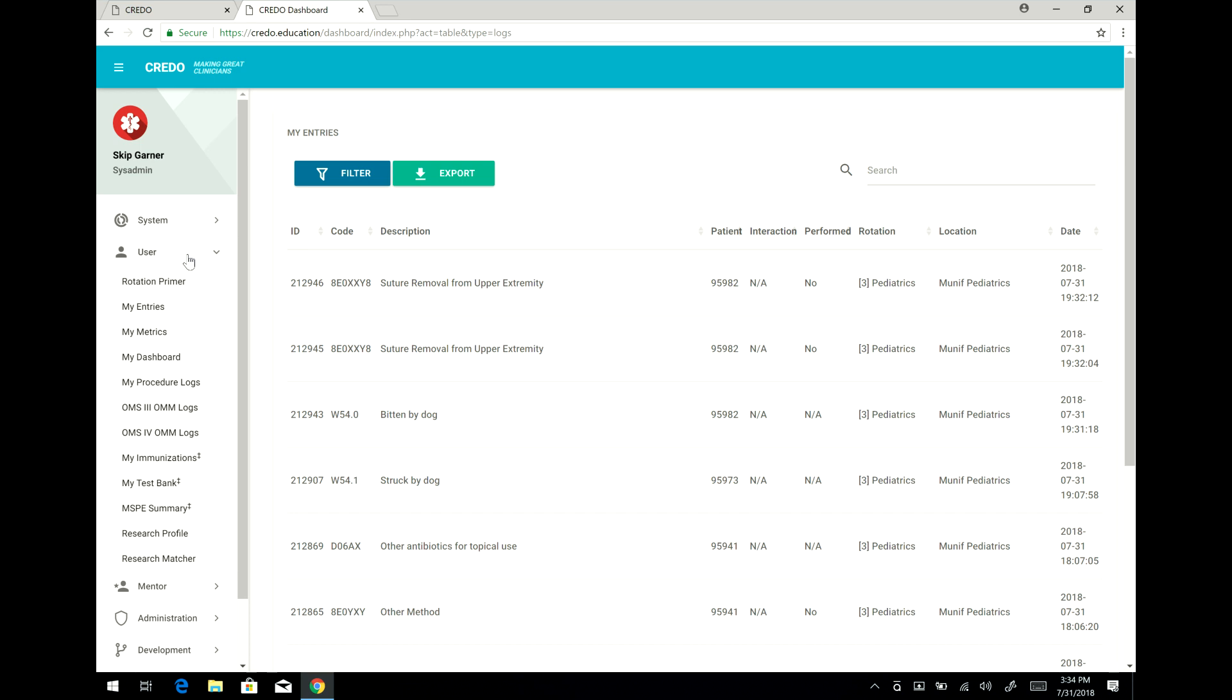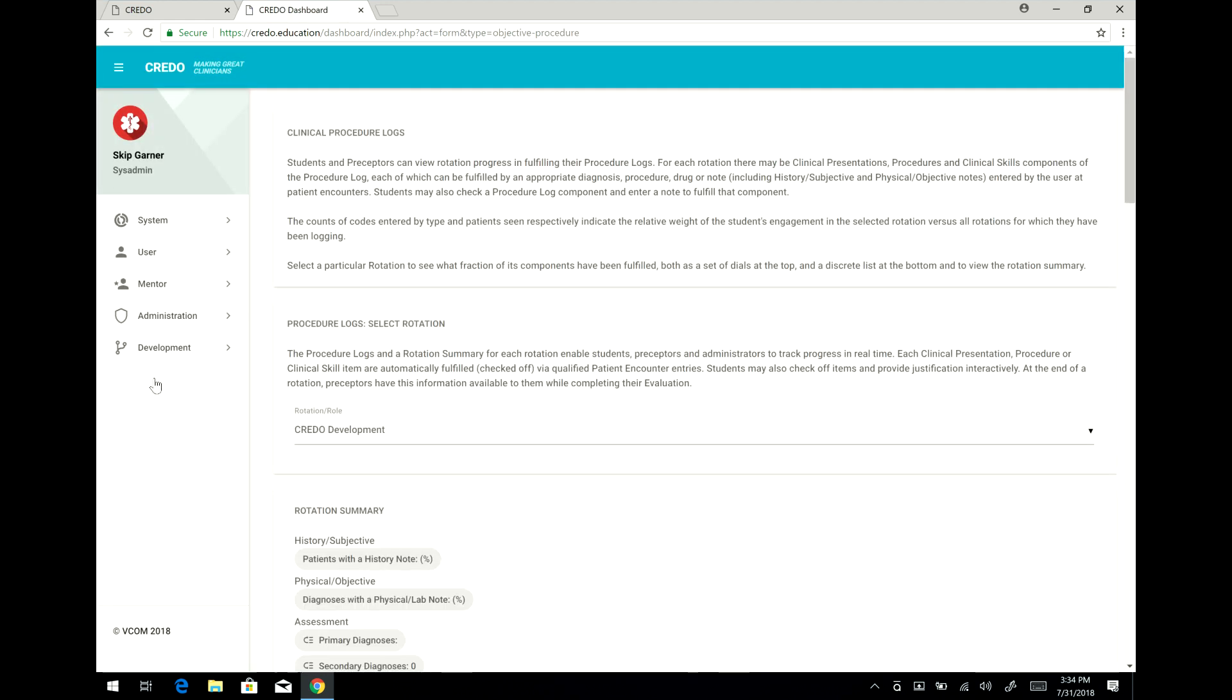Another important thing that is important for you as students, especially third year students, is that you fill out procedure logs for each rotation for the preceptor to review and ultimately do their evaluation. The procedure logs are now on Credo. They are not on the portal. They are not filled out in paper. They're filled out here.